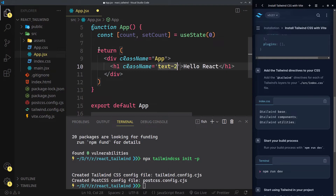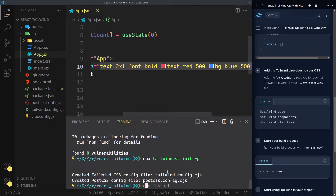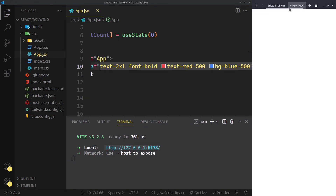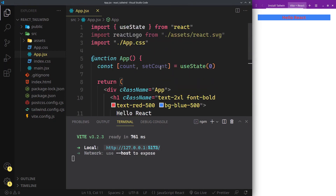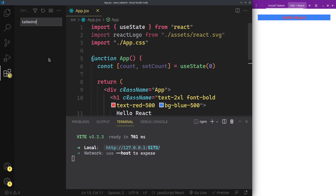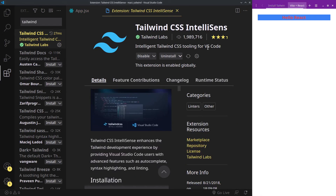Finally, check if the styles are working and you are basically done here. Start up the dev server and navigate to the page. Now that everything is set, one extra thing I would recommend is the official Tailwind CSS extension for VS Code. Install this extension to get class suggestions and auto-completions.